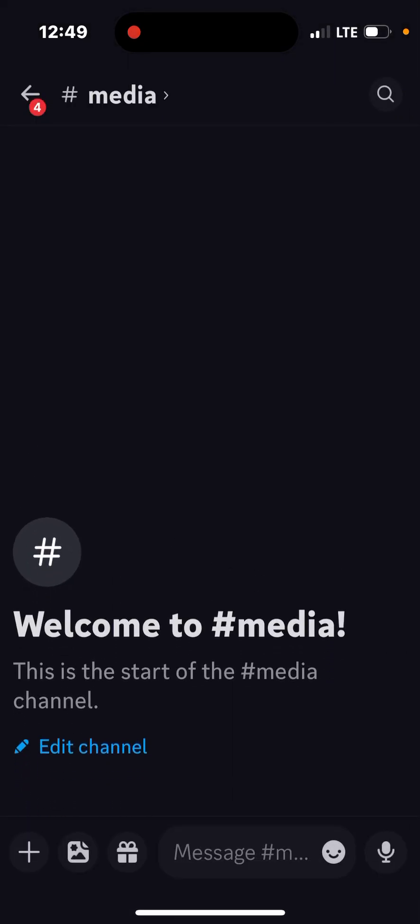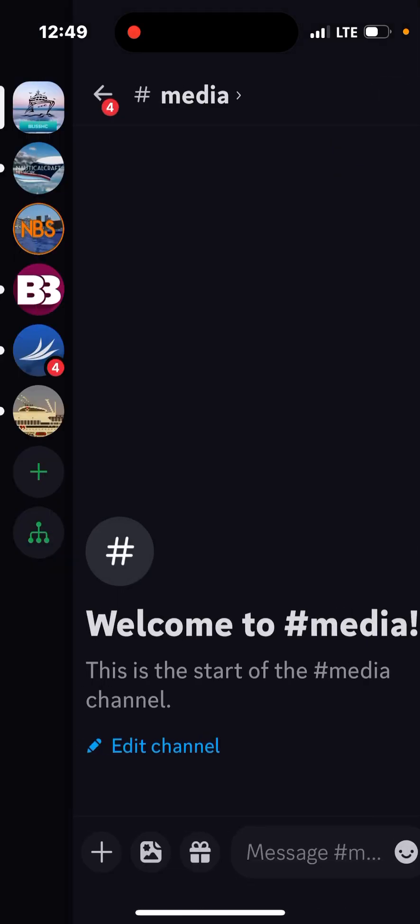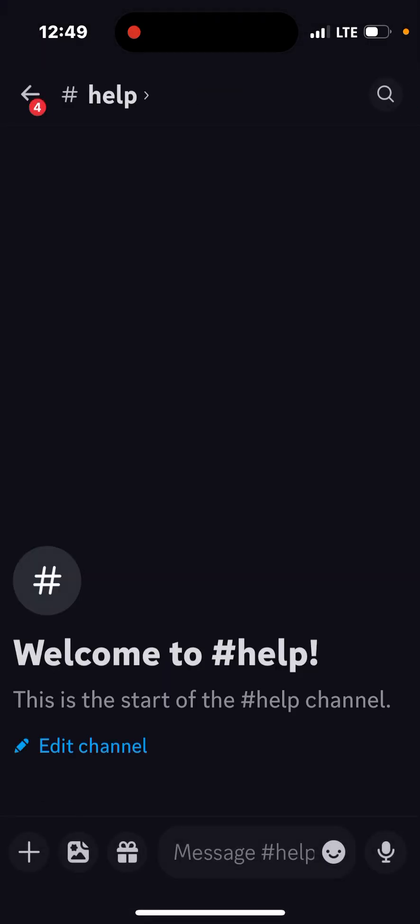Basically you can talk about whatever in this channel. So the help channel is primarily about your building skills and your ranks and your stuff.